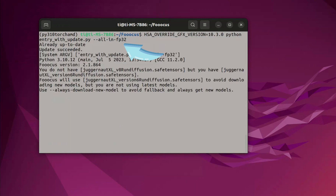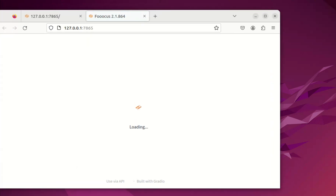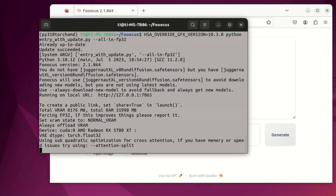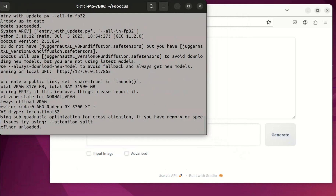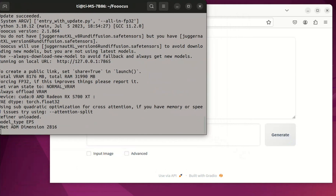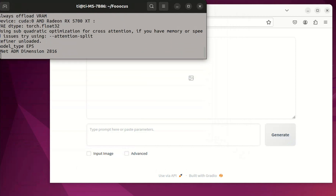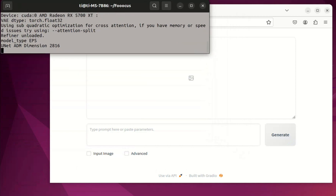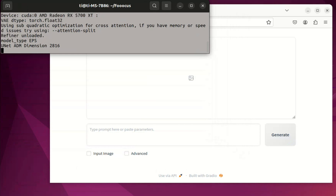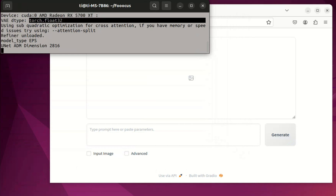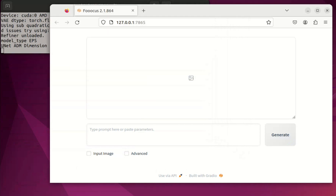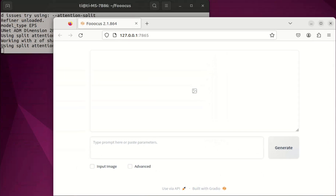This will enforce the 5700 XT to use 32-bit mode, and then it will start as usual. Because it's not using single precision, it uses more VRAM. But luckily, ComfyUI has optimization for VRAM usage because the 5700 XT only has 8 gigabytes, but it is still sufficient.